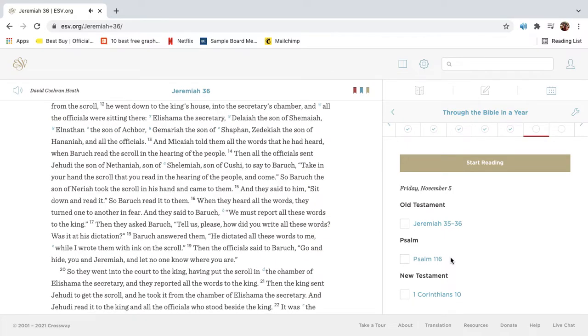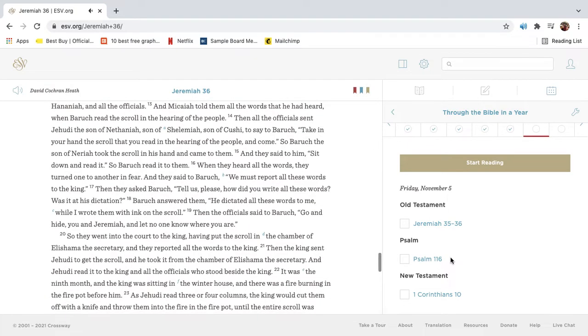and all the officials were sitting there. Elishima, the secretary, Delaiah, the son of Shimeah, Elnathan, the son of Akbor, Gemariah, the son of Shaphan, Zedekiah, the son of Hananiah, and all the officials. And Micaiah told them all the words that he had heard when Barak read the scroll and the hearing of the people.